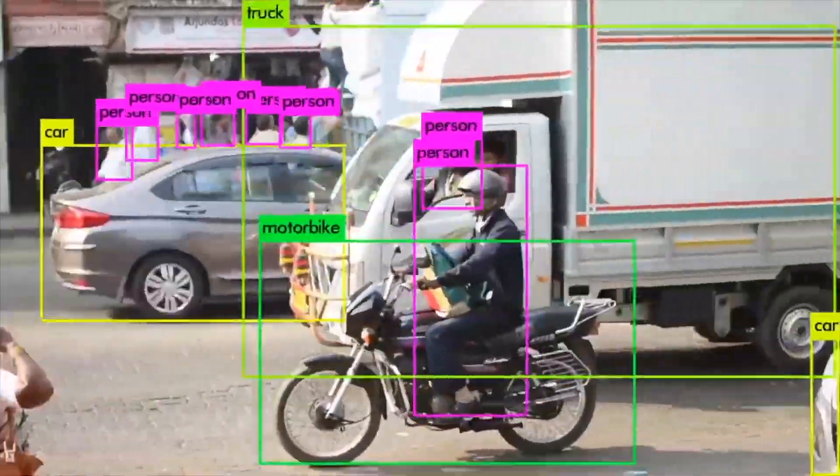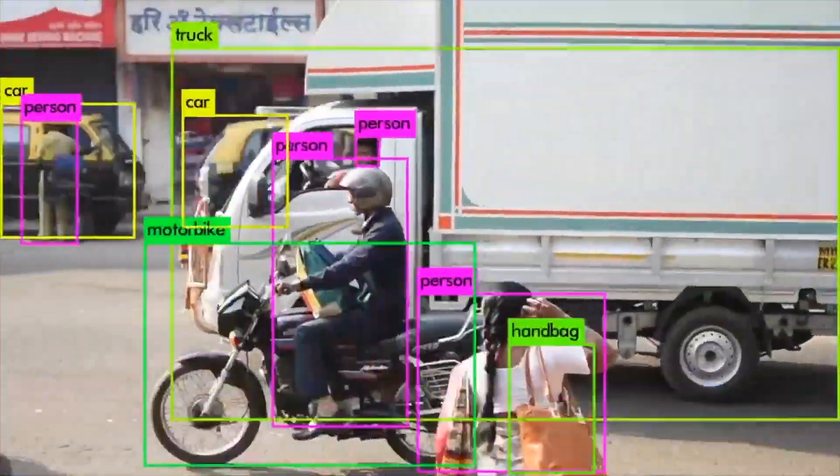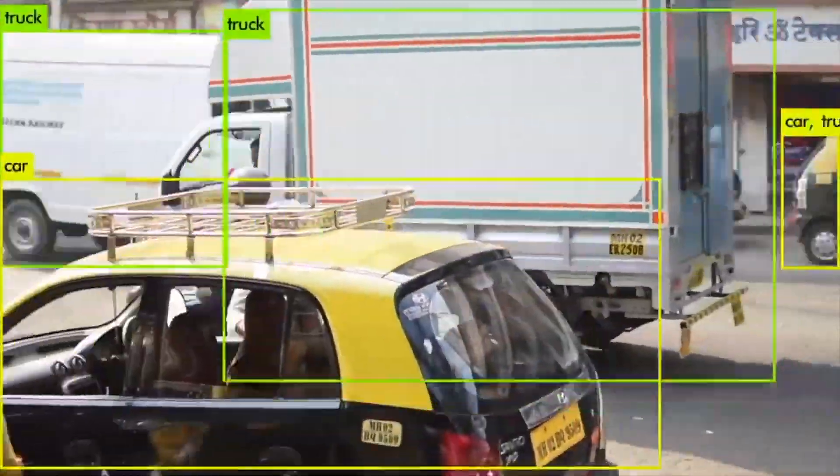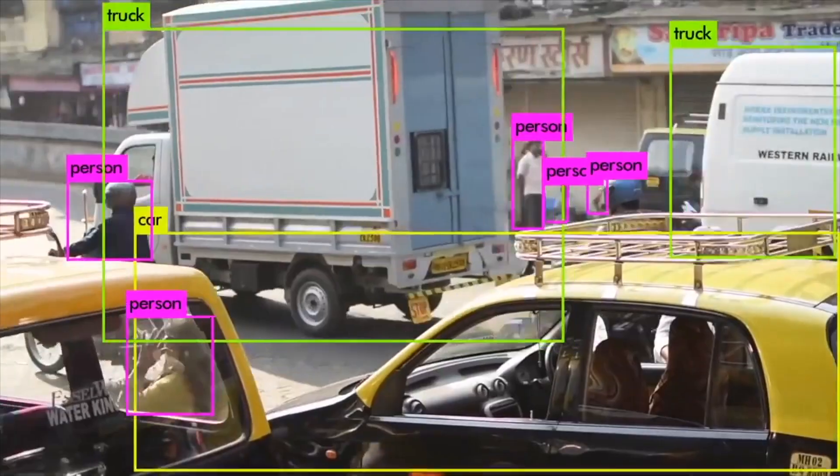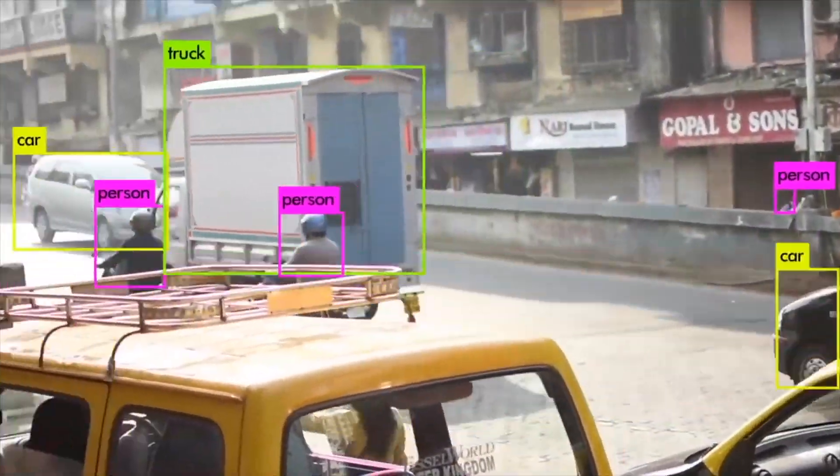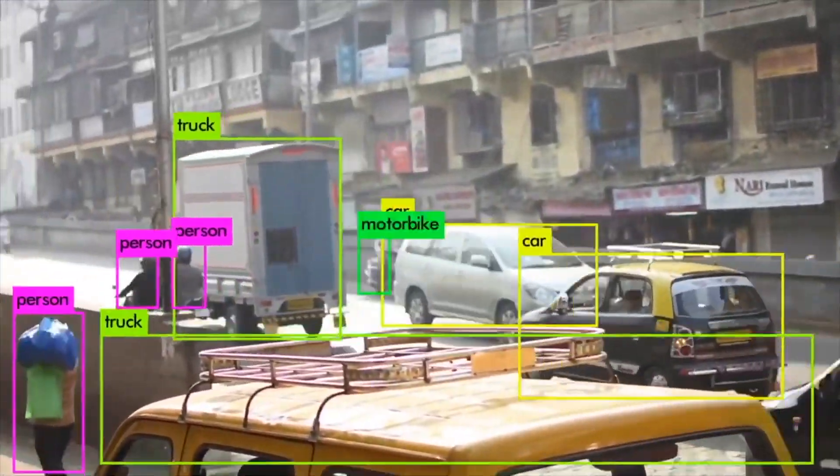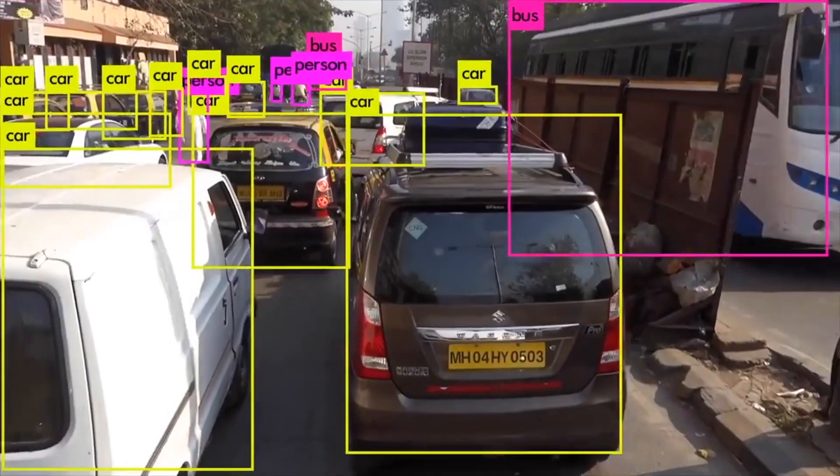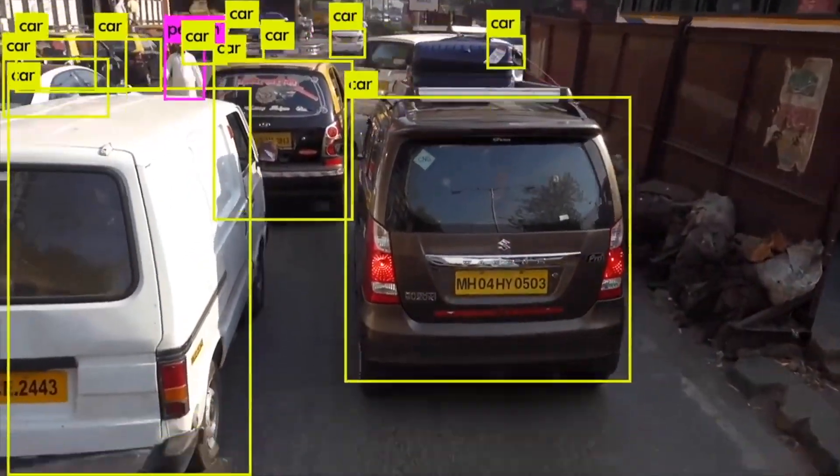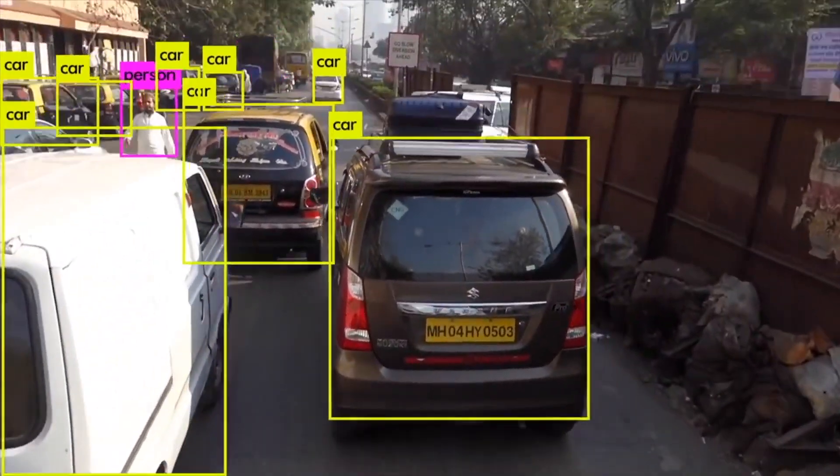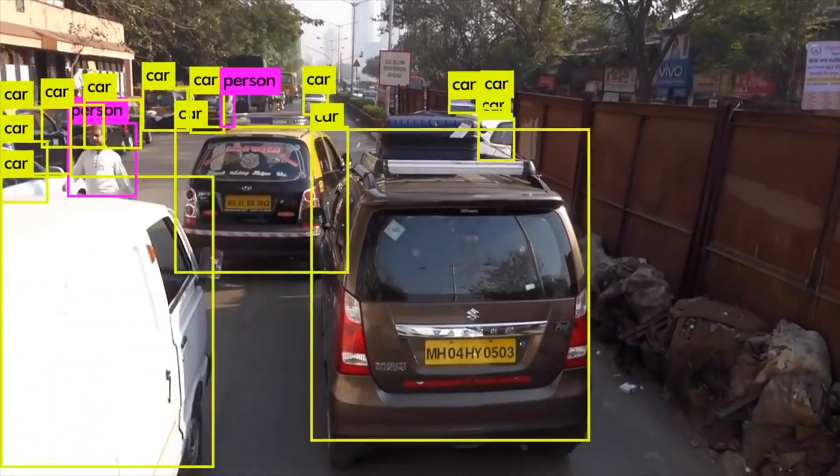In this video, we'll take the streaming output from an object recognition algorithm and create an event-driven application that notifies security when the object has moved from its correct location.